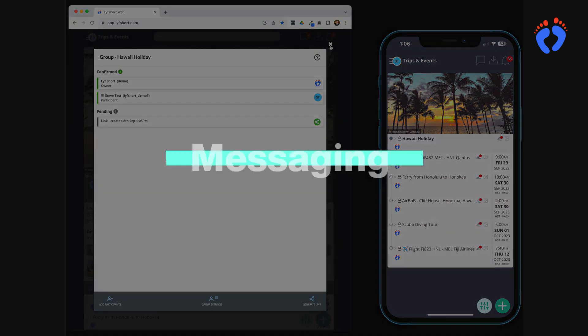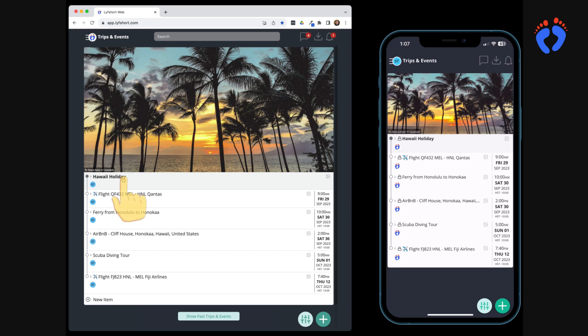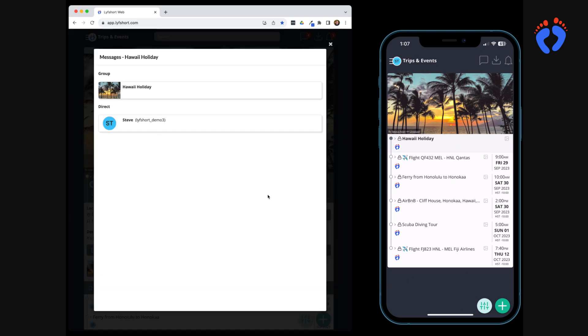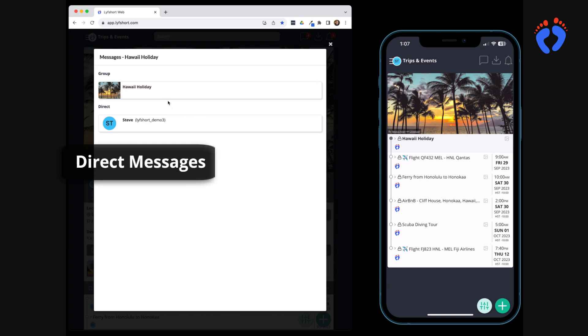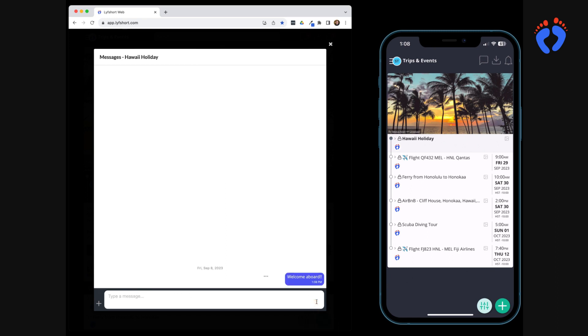Now let's take a look at messaging. Each itinerary item automatically has its own channel available by pressing the message icon. From here you can either message the group or privately message someone in the group directly. Let's start with a group message. Group participants will receive a new message notification.